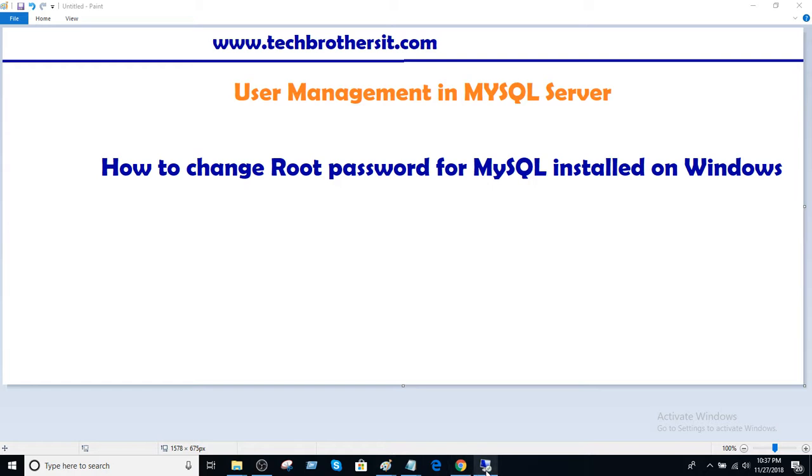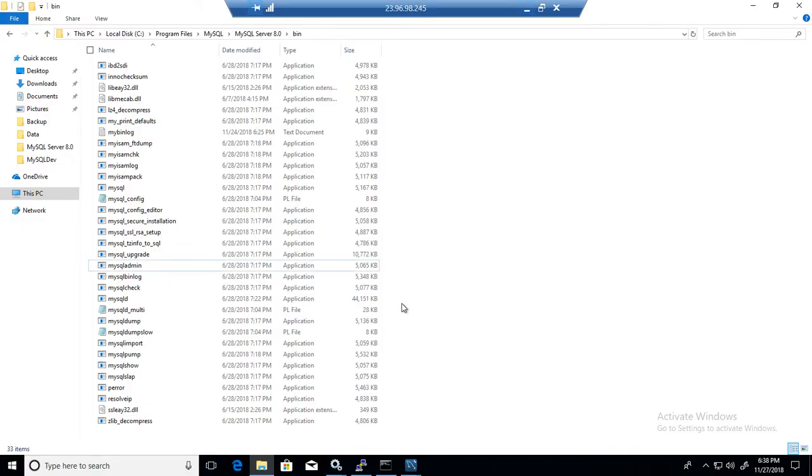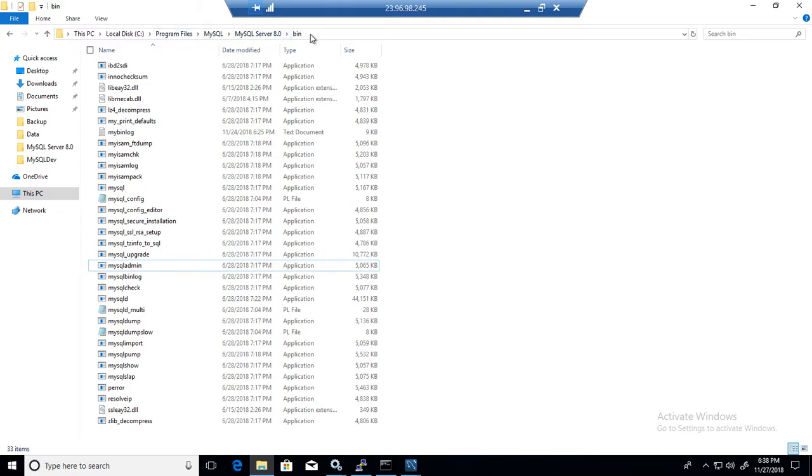First of all let's go to Windows machine where we have installed the MySQL server. I'm navigating to the C drive and program file MySQL, MySQL server 8.0 and bin folder.